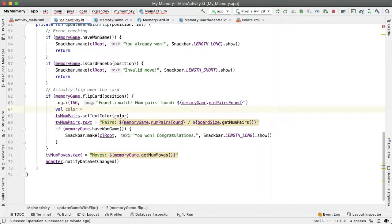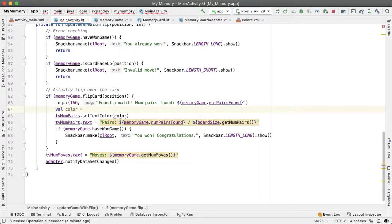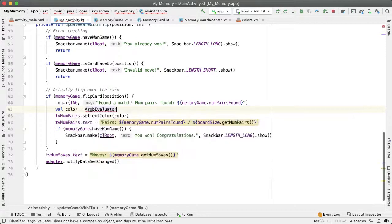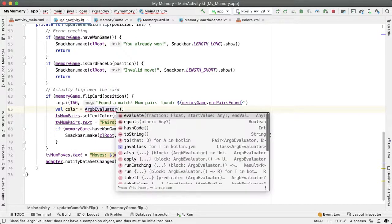We're doing something identical here, we're going to use a built in class in Android called ARGB evaluator, which will take in the worst color, meaning no progress has been made, zero pairs have been found, and another color representing full progress has been made, which means the user has won the game and all the pairs have been found.